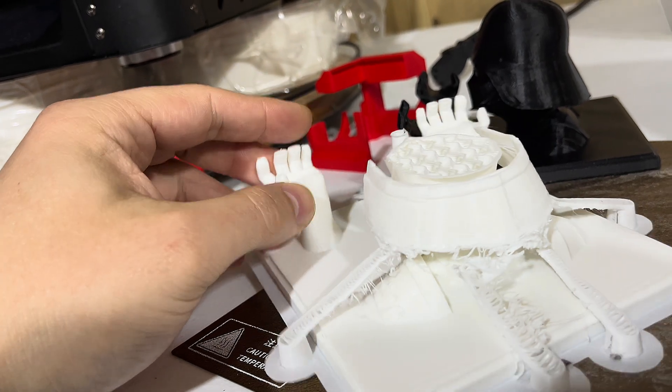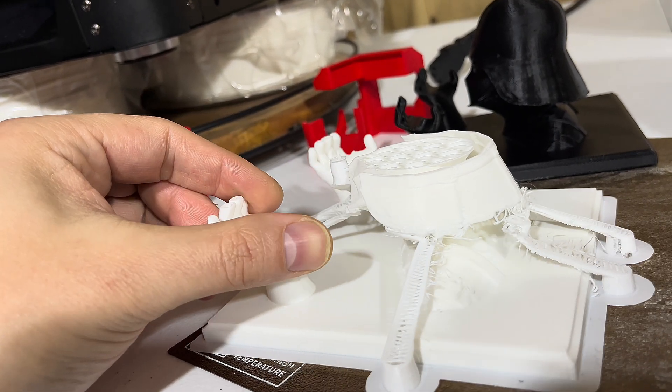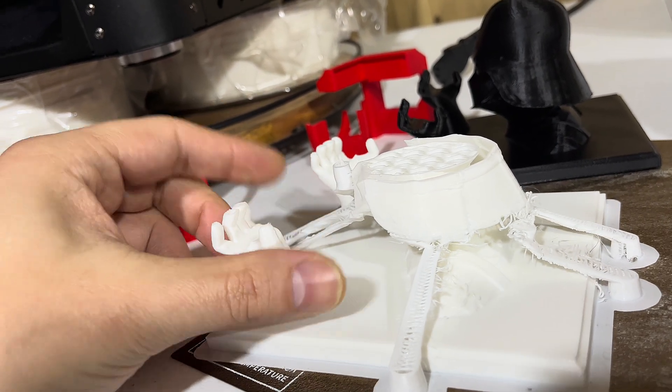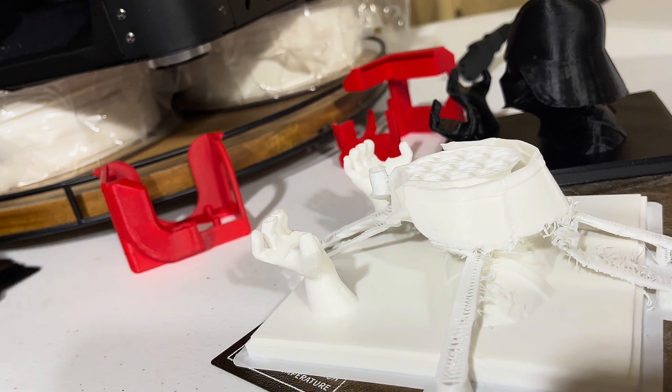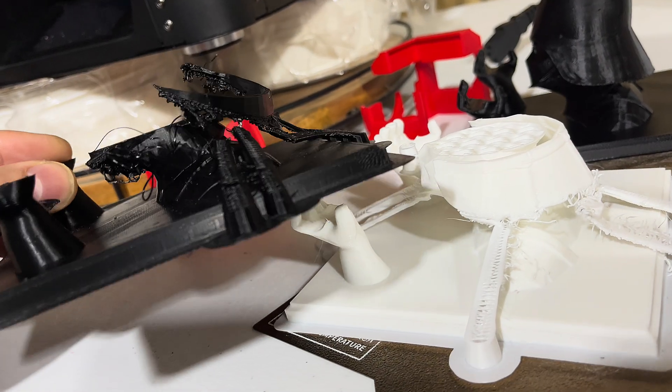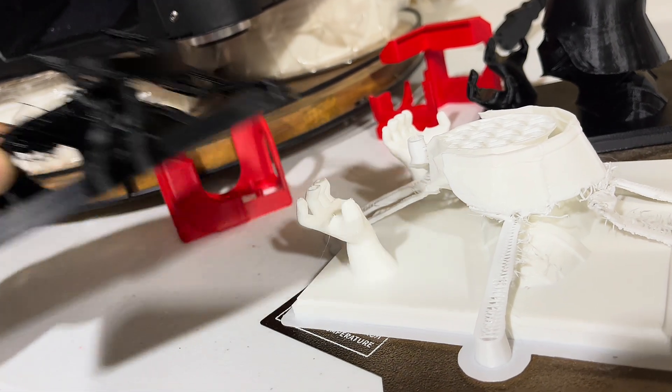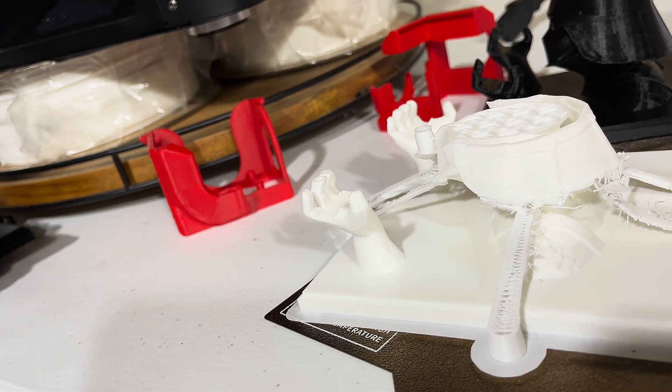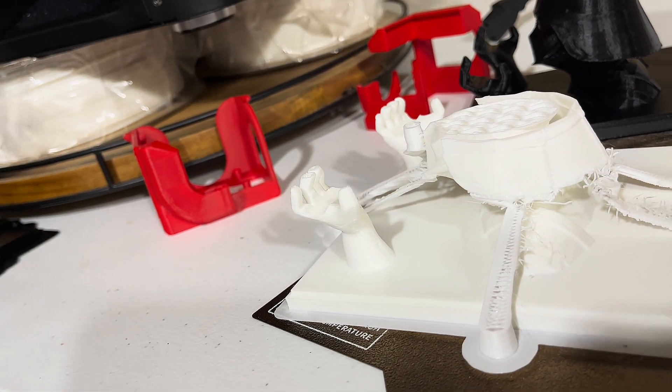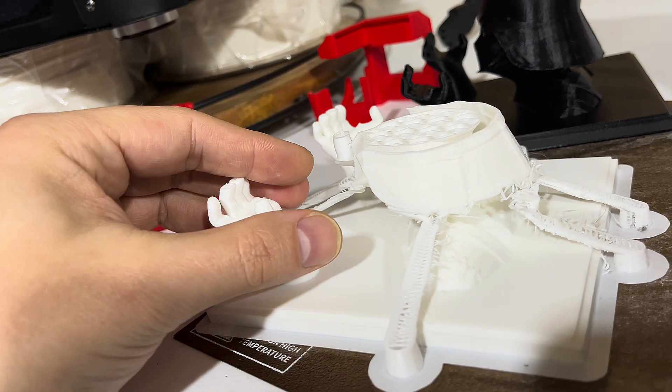This was about four hours in versus 12 hours in here, so you can see there's a dramatic reduction of time for printing.